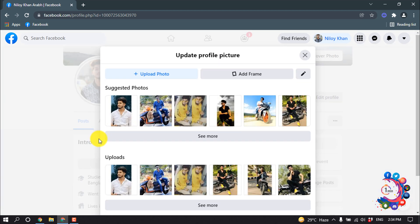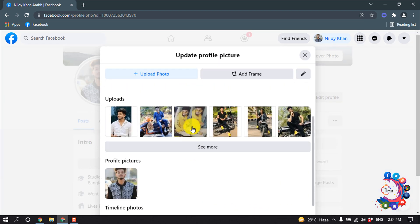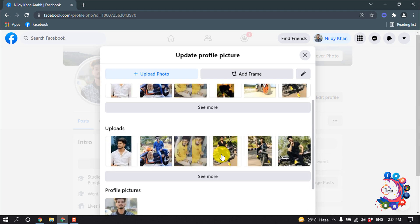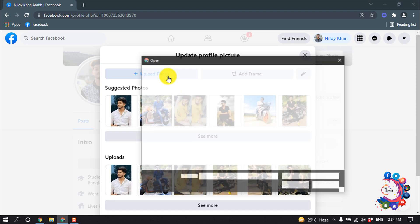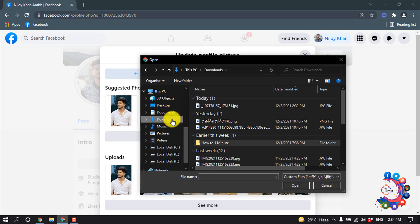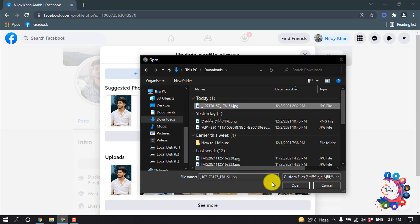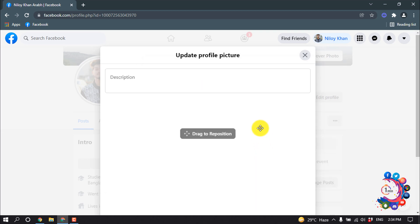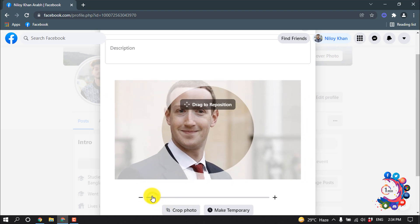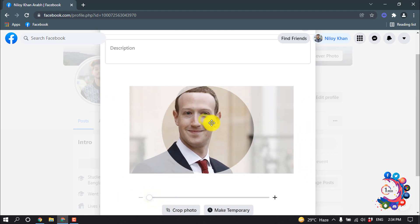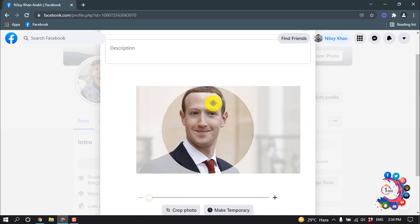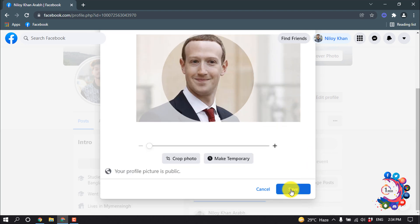From here you can choose any of them, also you can upload photo. So I'm going to upload. And from here I'm selecting this photo and here we can make smaller and bigger, also you can drag to reposition the profile picture. Now click on save.